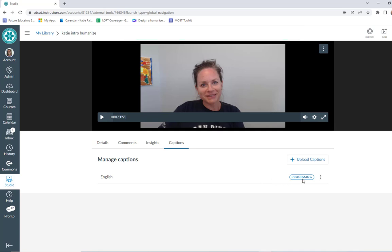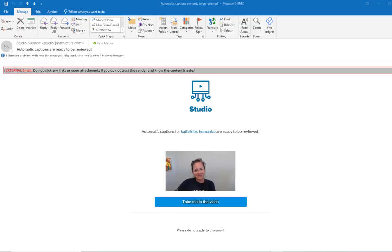It actually sends me an email once the captions have been processed, so you don't have to sit here waiting. I'll pause the video and come back once those captions have been processed. Okay, so here's that handy-dandy email that just came in — it took a couple minutes and I get this email: 'Automatic captions are ready to be reviewed.'